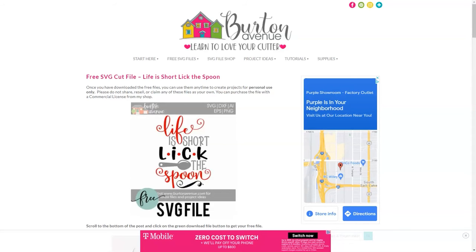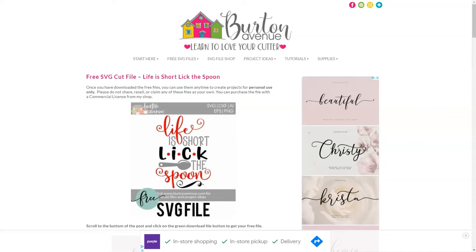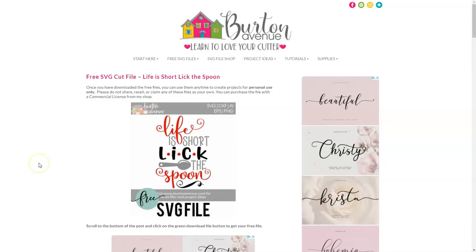One of the great features of Cricut Design Space is the ability to import SVG files. Many designers, including myself, will often give away free SVG files. There are also tons of SVG files available for purchase. If you use Cricut Design Space, you can easily import these files and use them to make awesome projects.